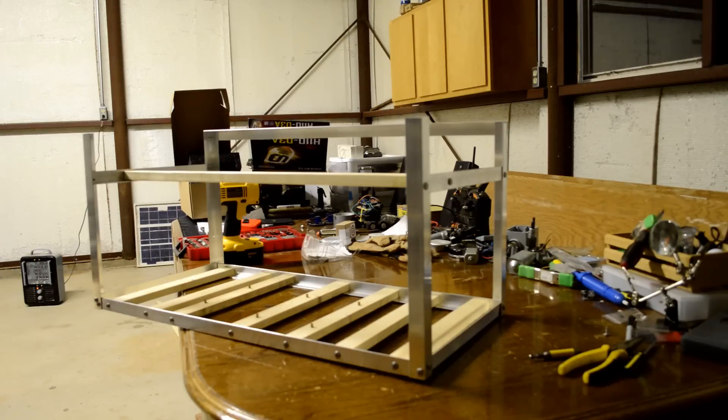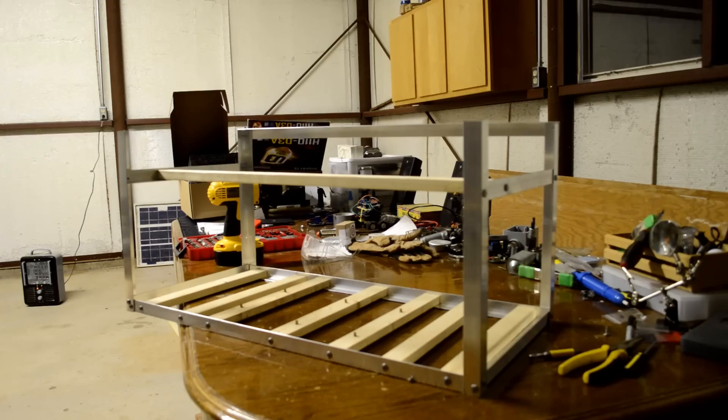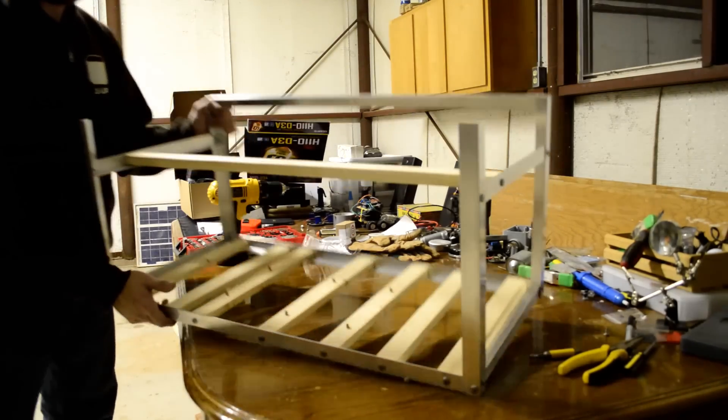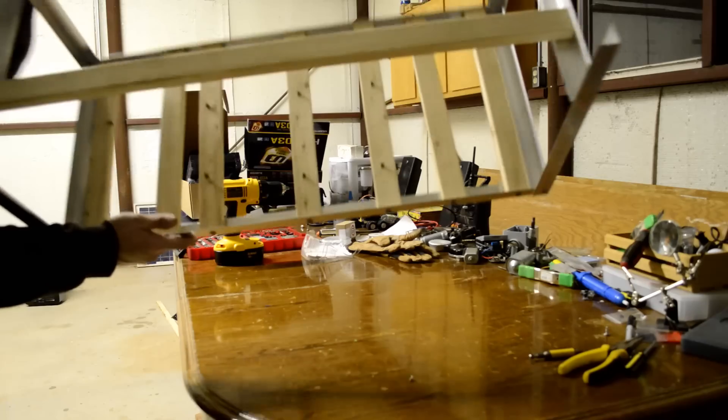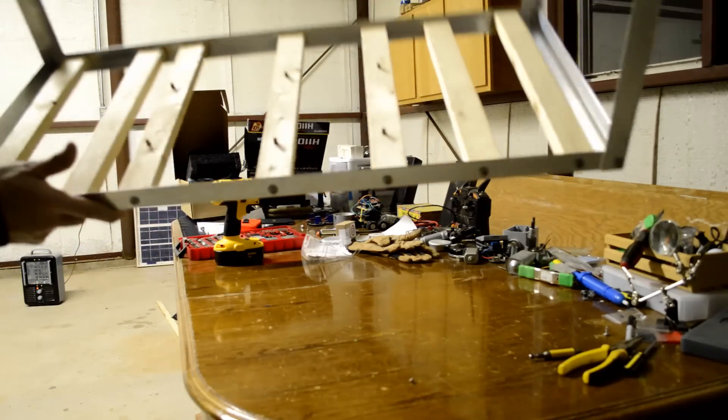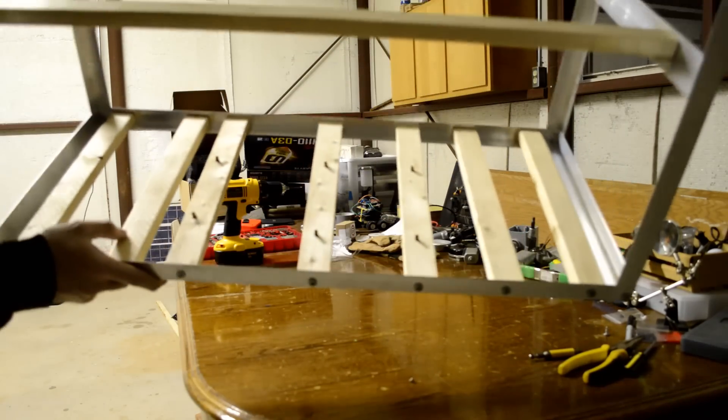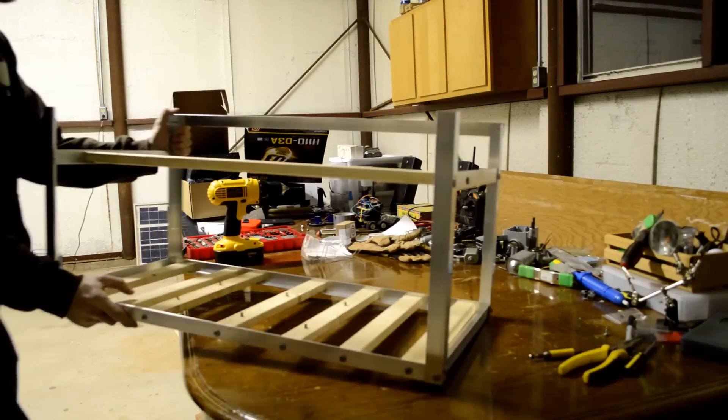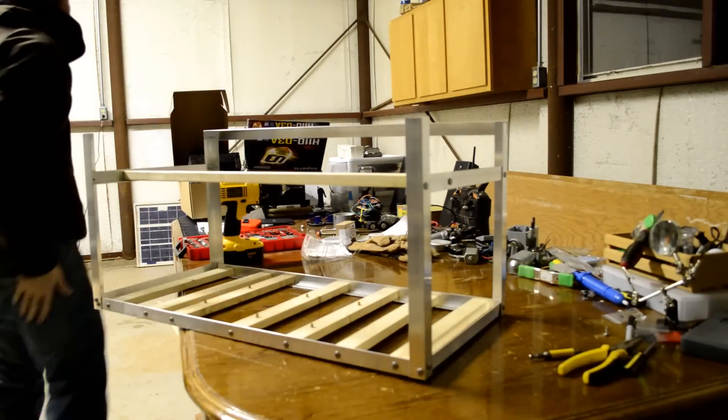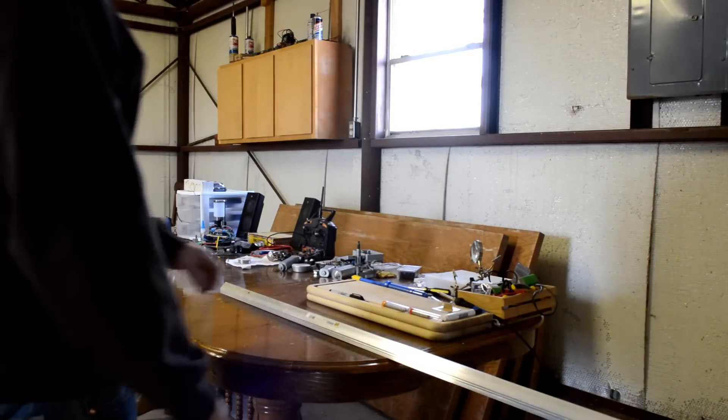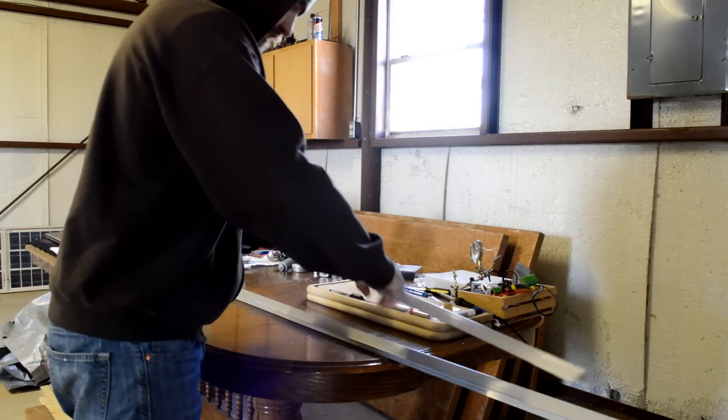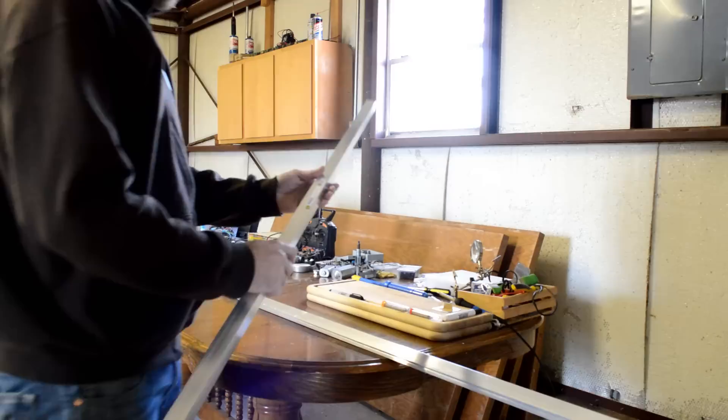This will be part one of at least a two-part series on how to build a do-it-yourself mining rig. You can buy mining rig frames for relatively cheap on the internet, but if you are comfortable with the work and have the tools, you can save yourself one to two hundred dollars by building it yourself.